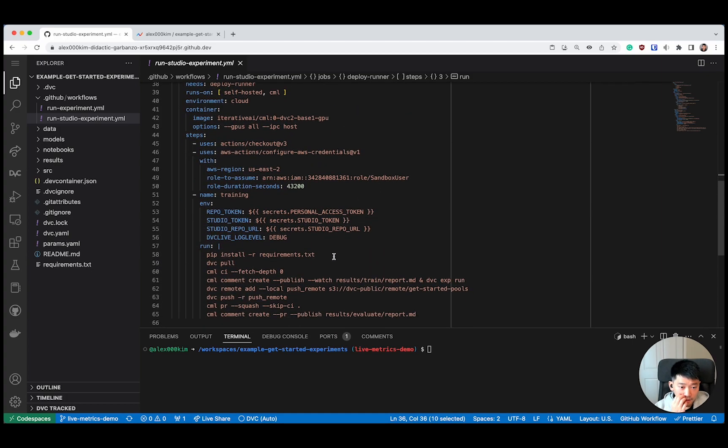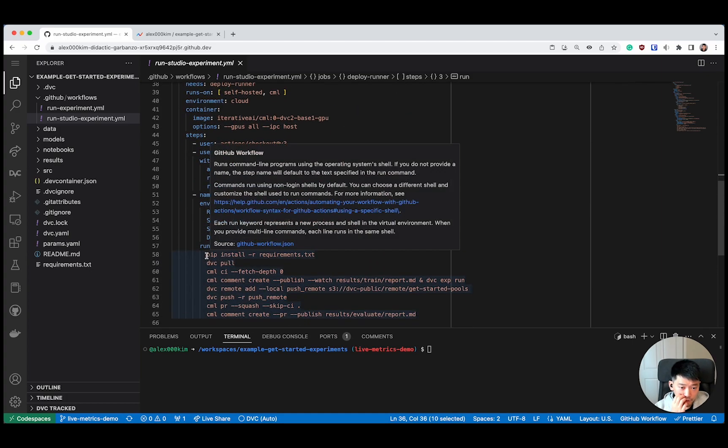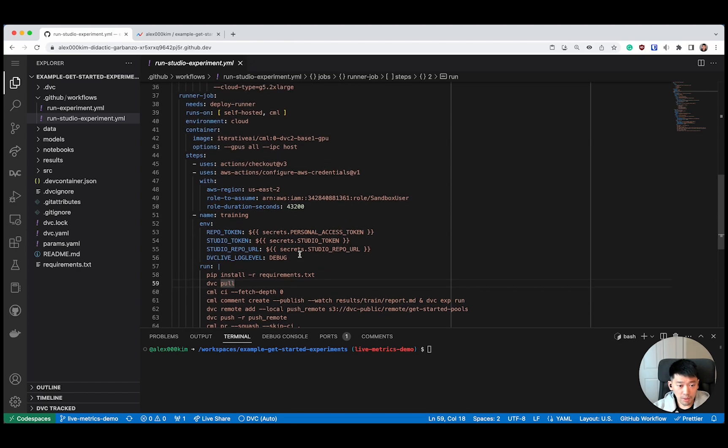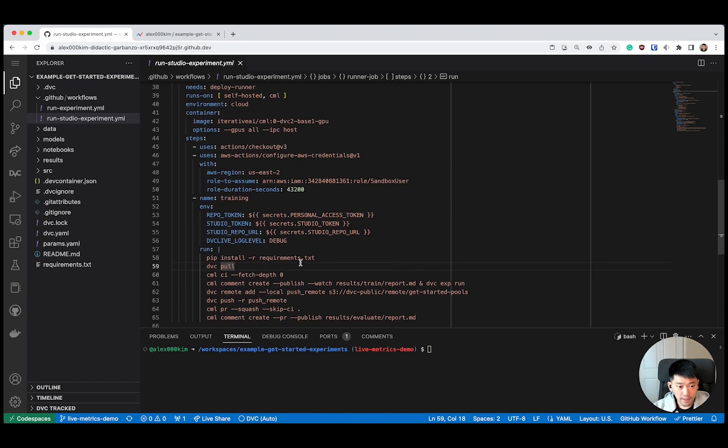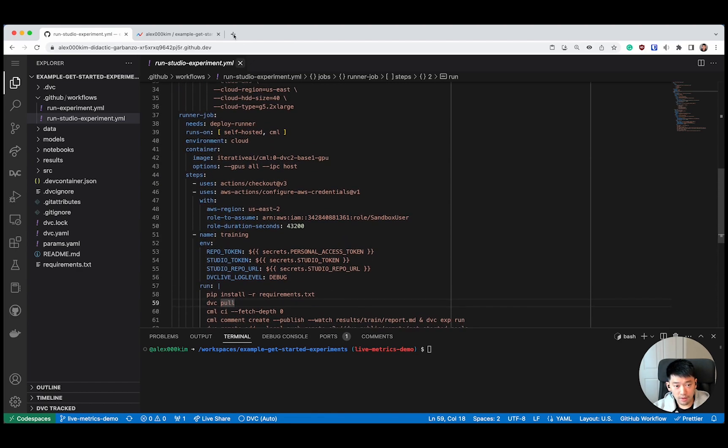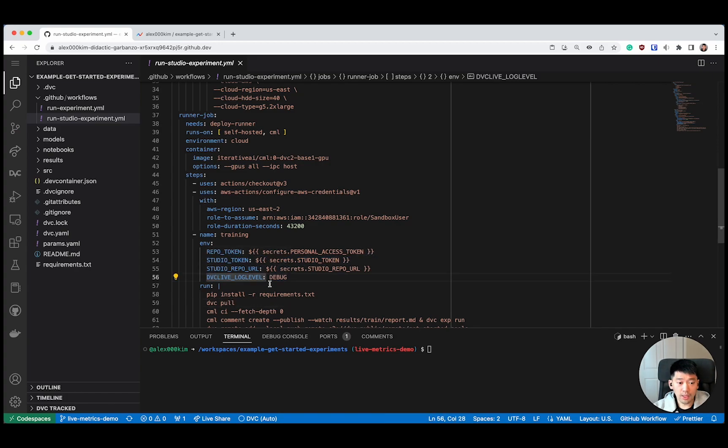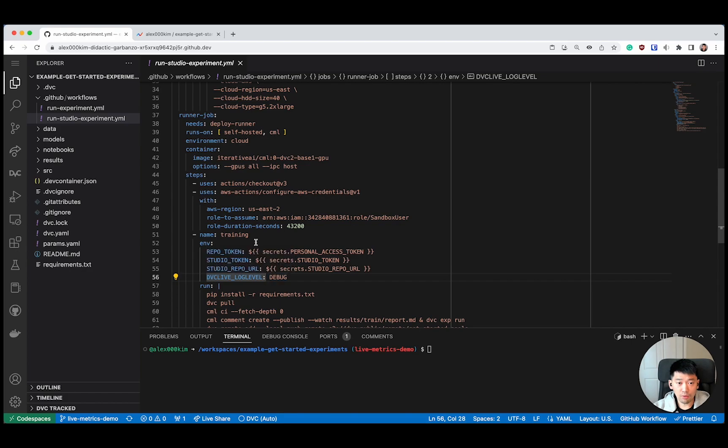After that, I'm just installing my dependencies, pulling my data, and running the pipeline. I also configured this workload with a studio token so that my pipeline can report metrics to studio.